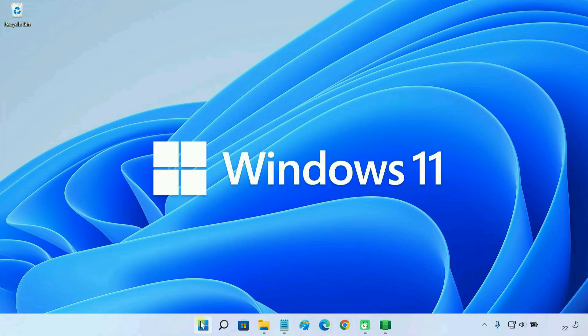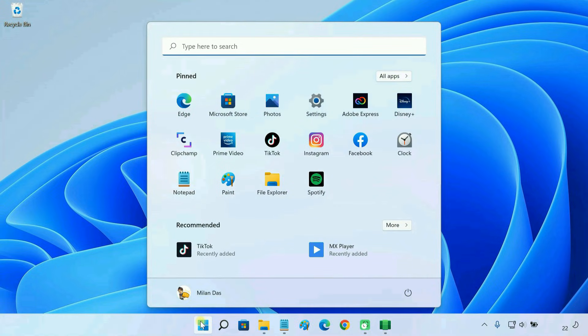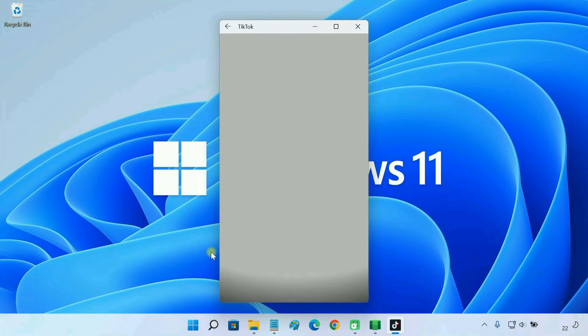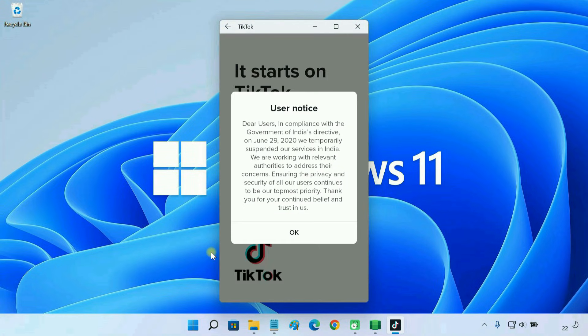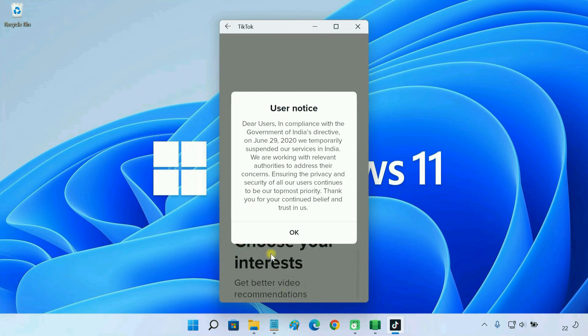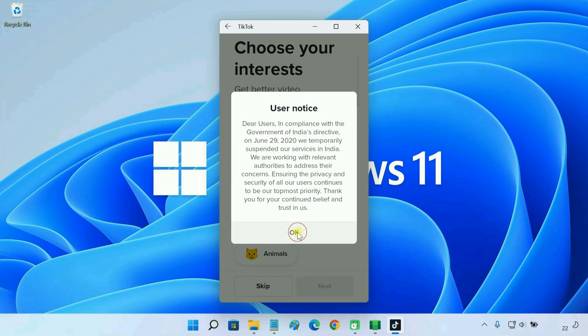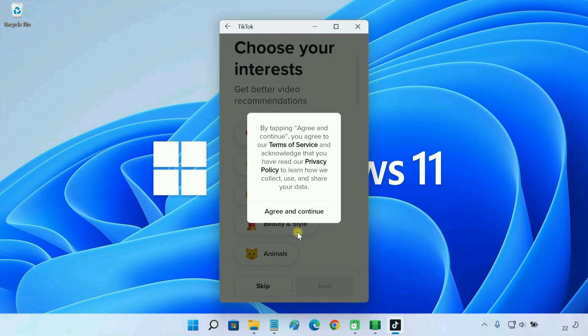So guys, this is how you install APK files on your Windows 11 PC. That's all for this video. If you have any questions, let us know in the comment section below.